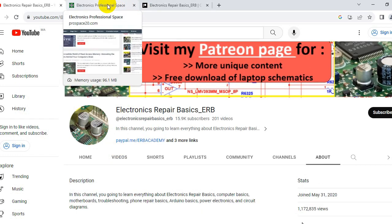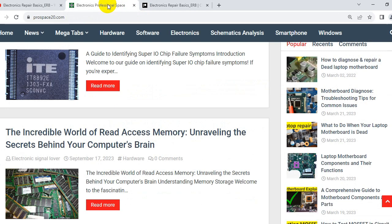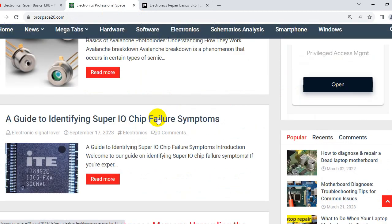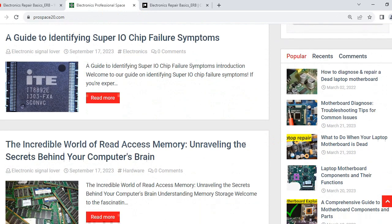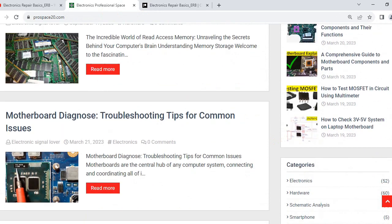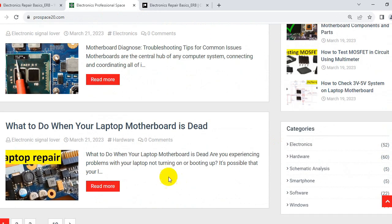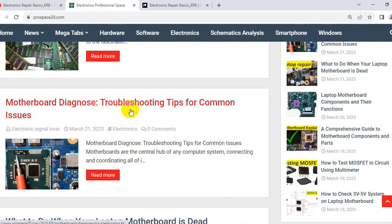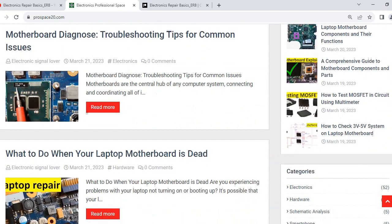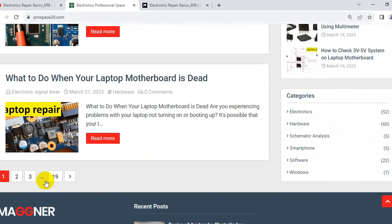Now let's go to the second platform - my website. This is a very professional website where you can find many articles that are especially focused on electronic topics. For example: what to do when your laptop motherboard is dead, and motherboard diagnostics and troubleshooting tips for common issues. As you can see, we have about 19 pages.